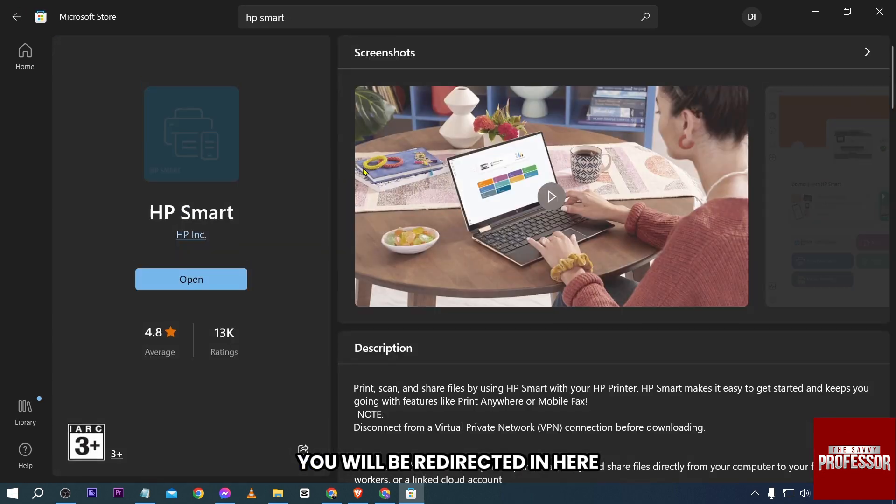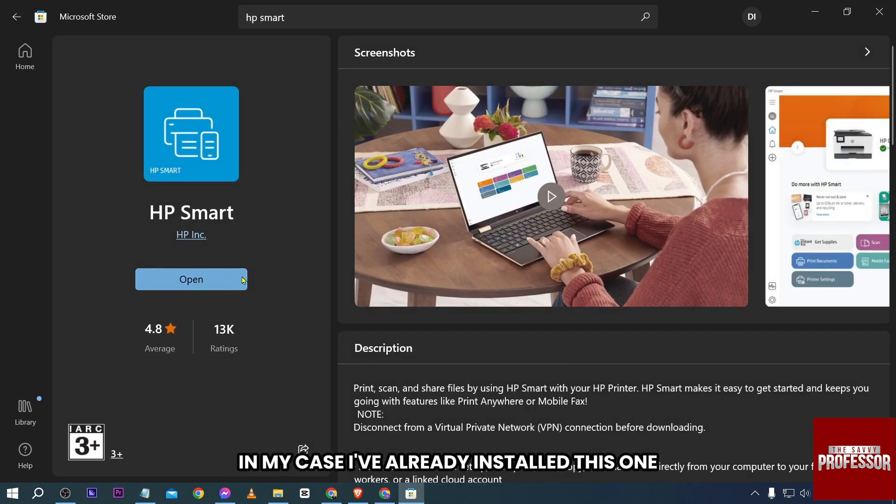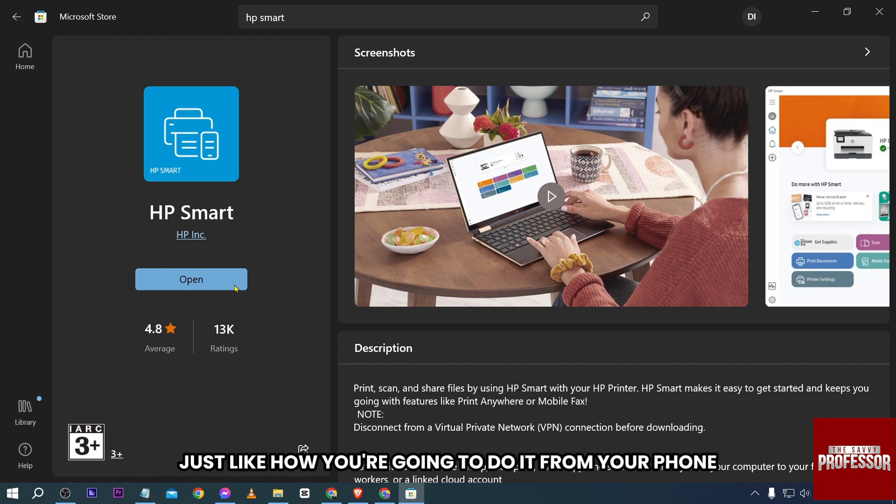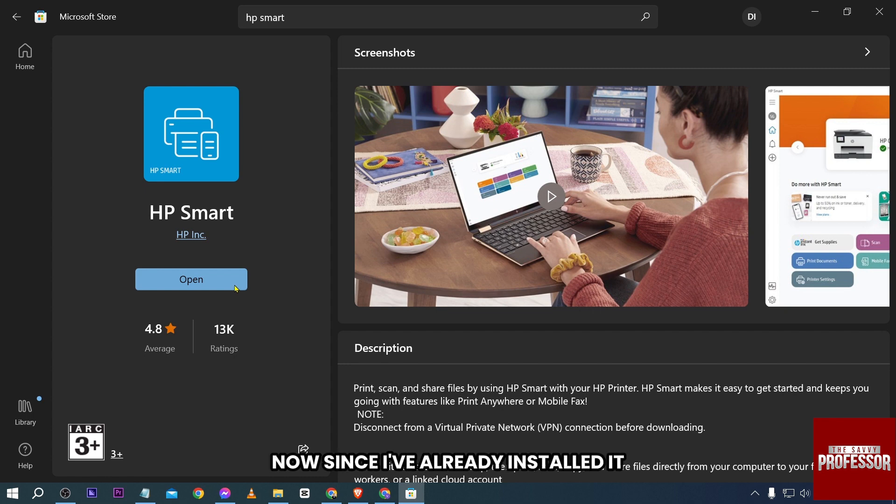After doing so, you will be redirected to the app page. In my case, I've already installed this one, but basically you can go ahead and install it from here just like how you're going to do it from your phone.